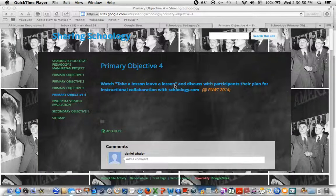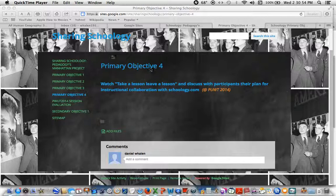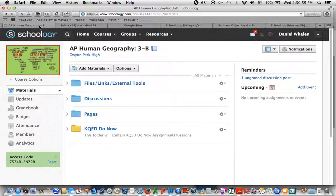Welcome to Sharing of Schoology Primary Objective 4. We're going to learn how to share resources in and out of our professional group.